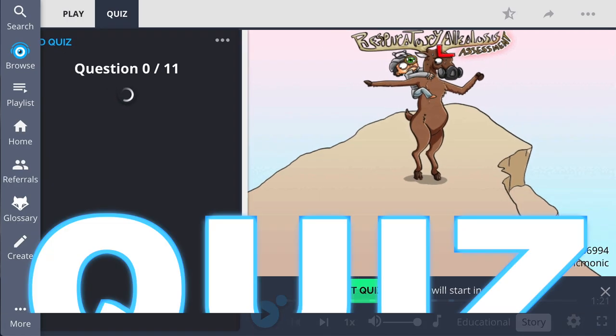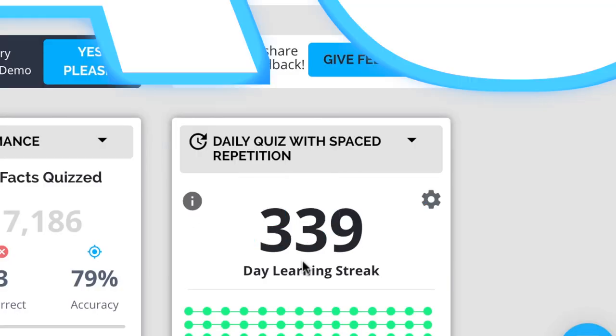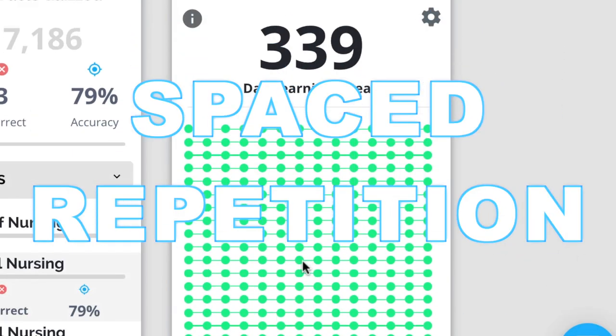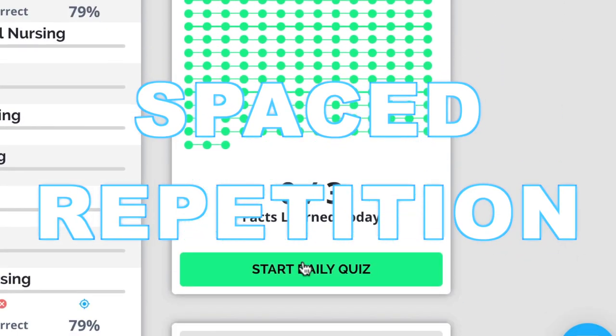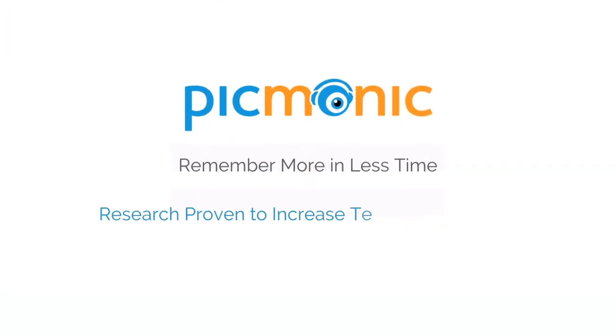Play, quiz, and spaced repetition — efficient, effective, and research-proven to increase exam scores.